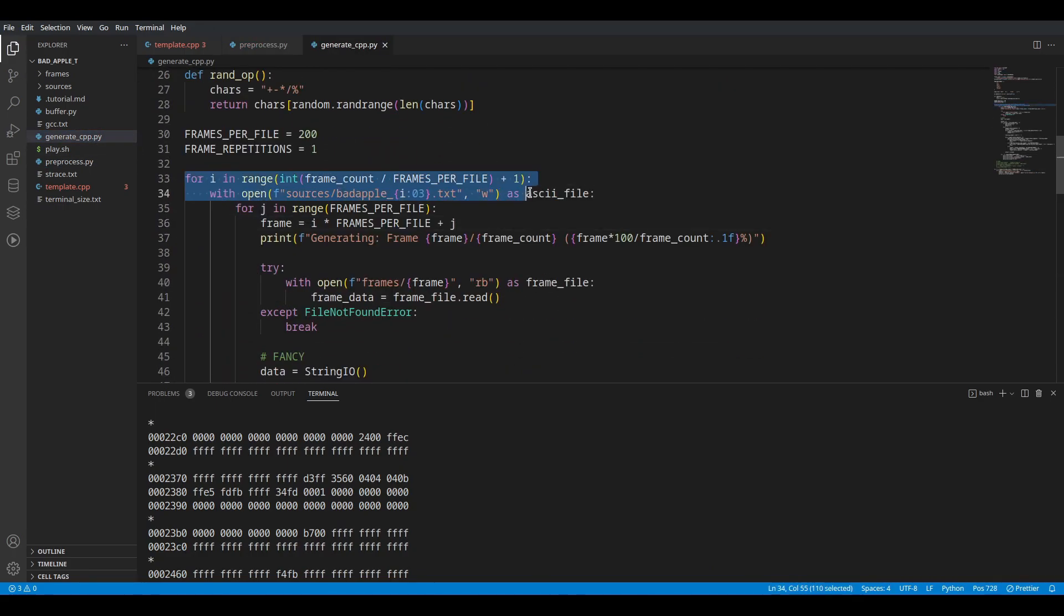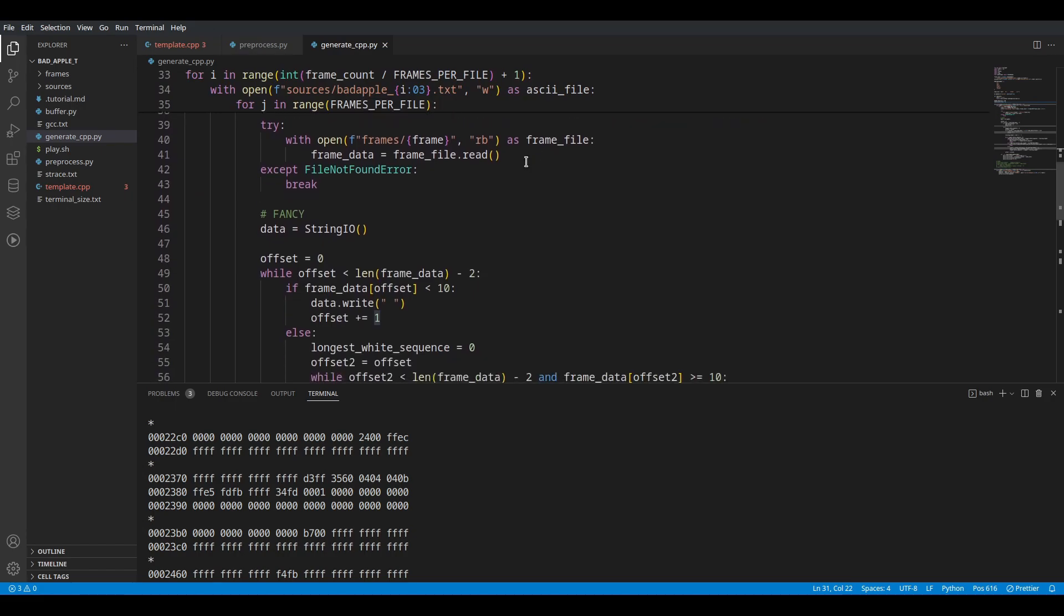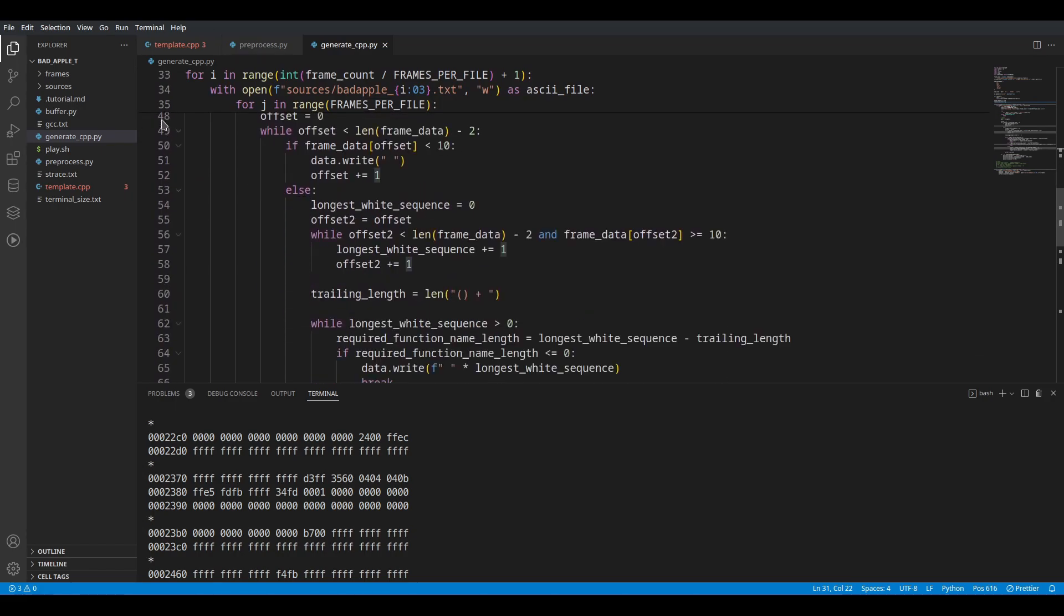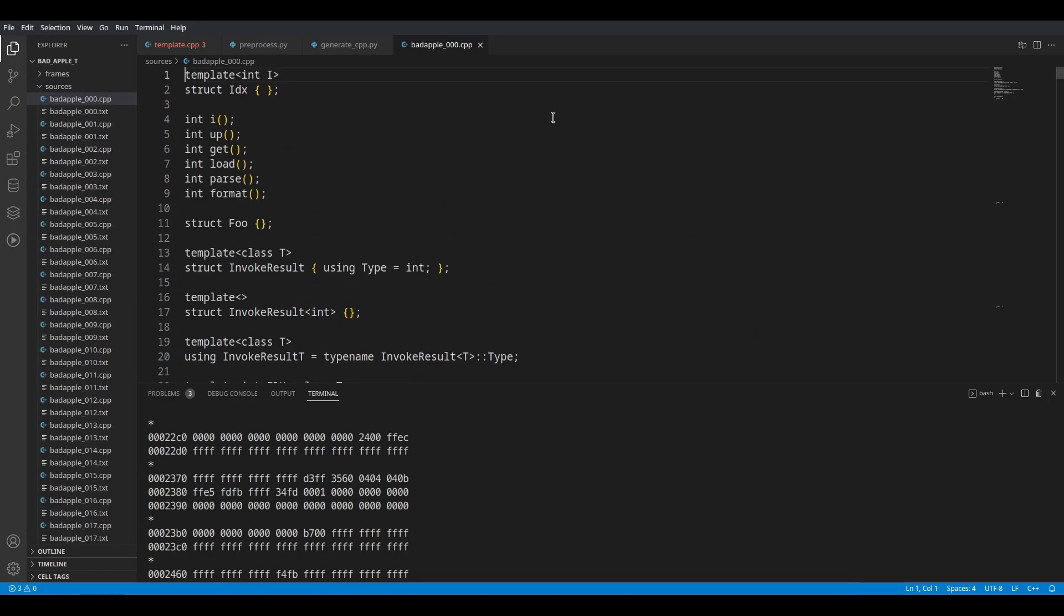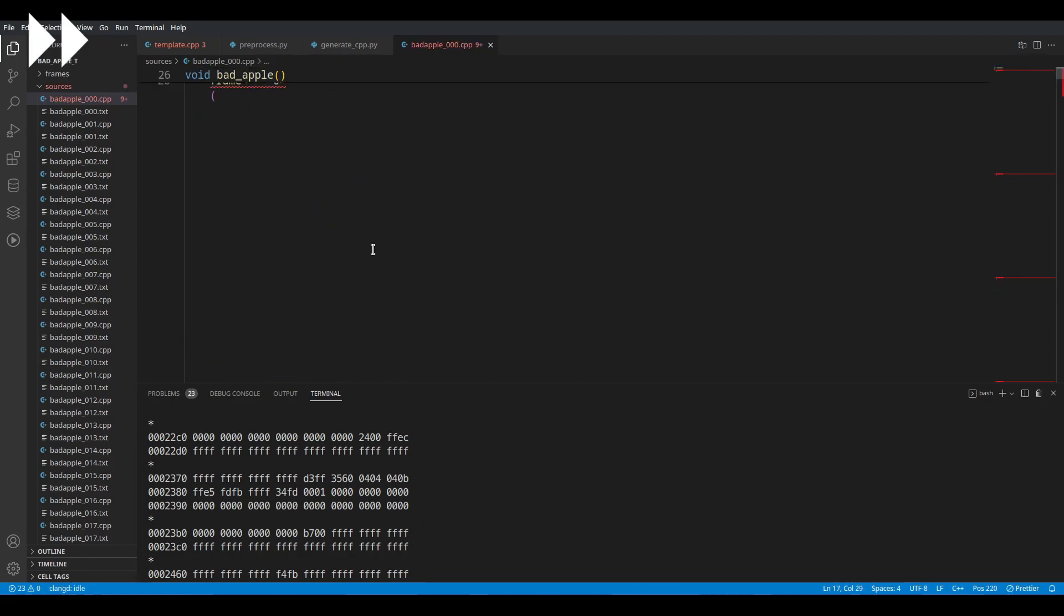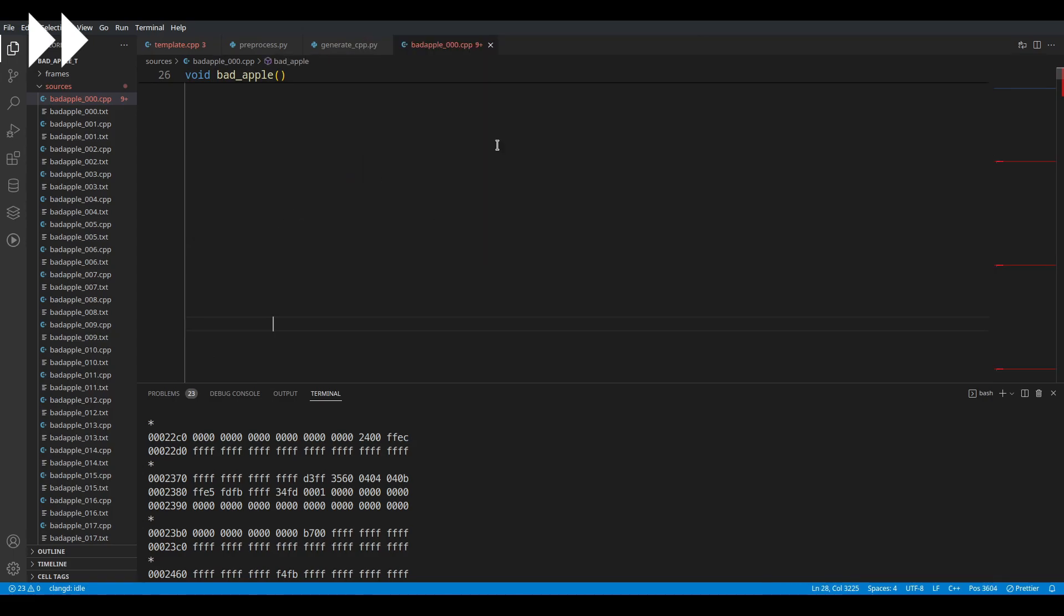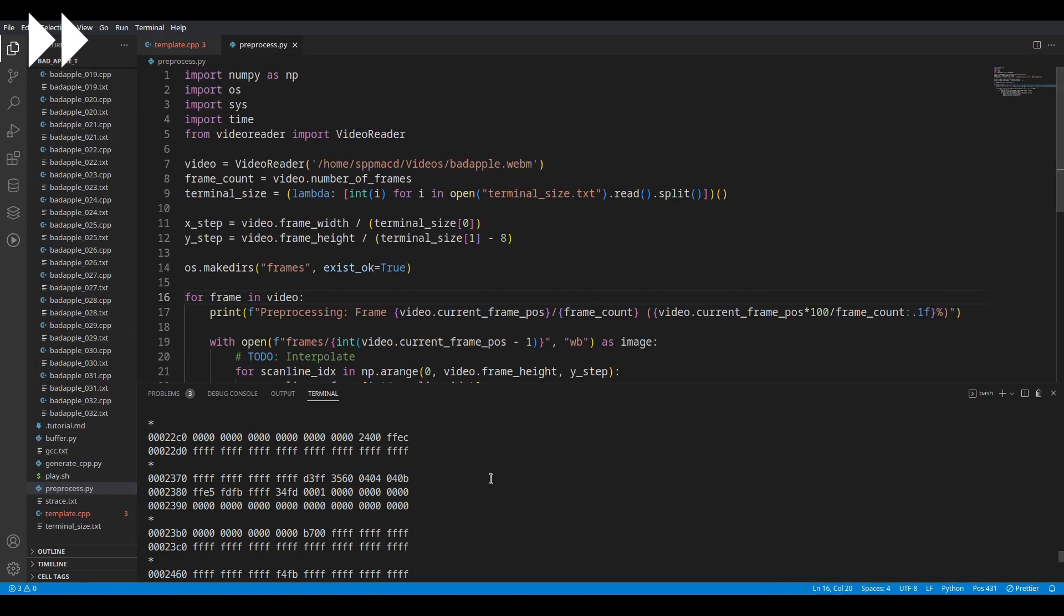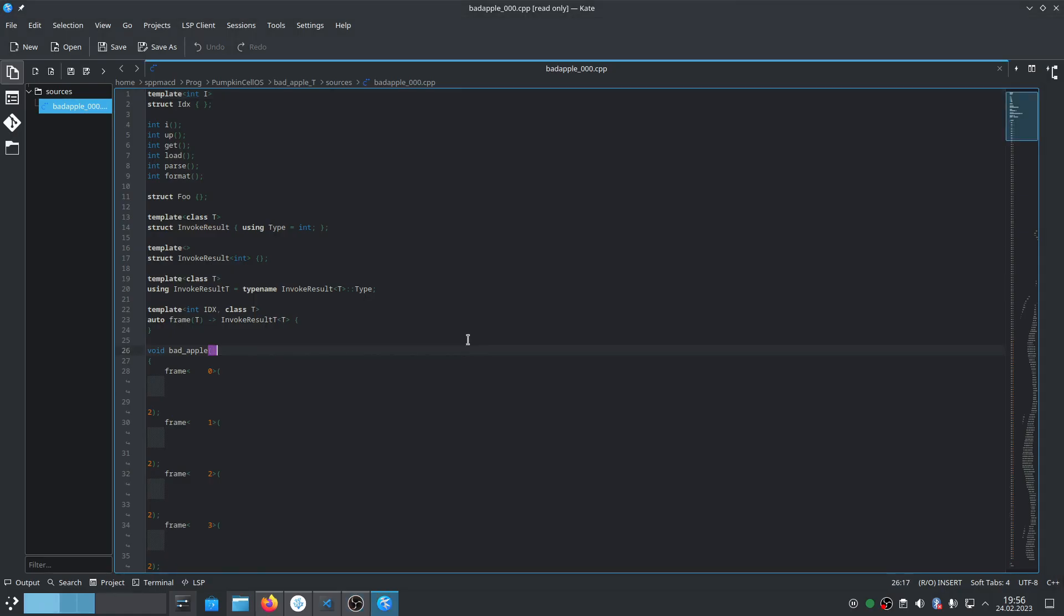We take the data and generate a CPP file for every frame in a way that looks like this. We have a big file which is lagging VS Code for some reason. We'll wait a bit. Let's open this instead. So that's how the file looks.